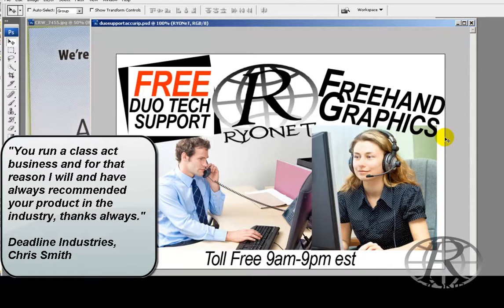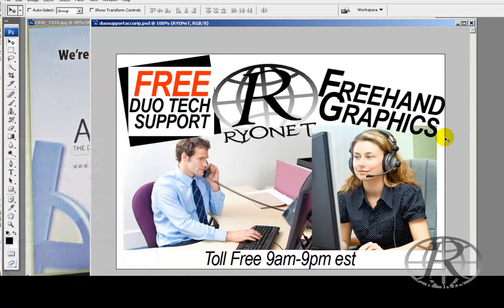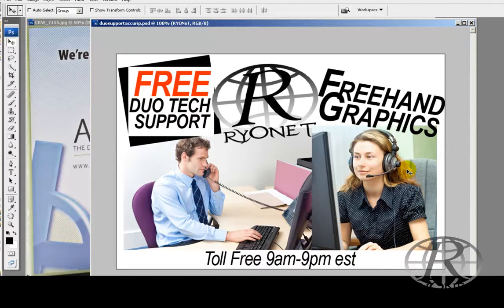We have techs available 12 hours a day to support AcuRip, and even have the capabilities to log into your computer and fix issues for you live. Check out a free 14-day trial of AcuRip at SilkscreenSupplies.com and see why everyone prefers AcuRip as their screen printing halftone solution.